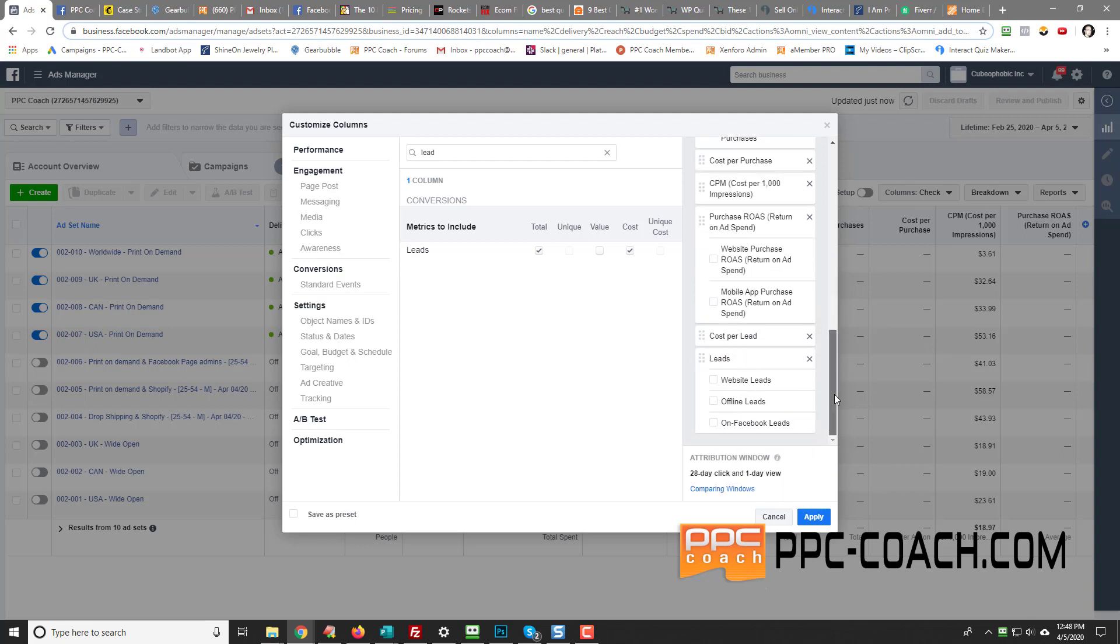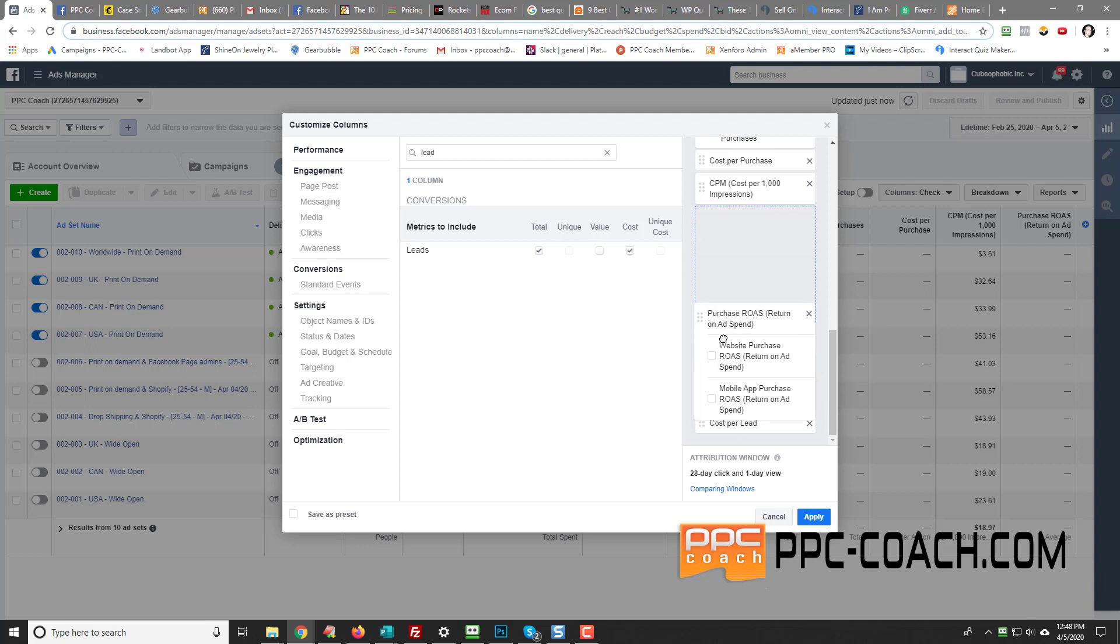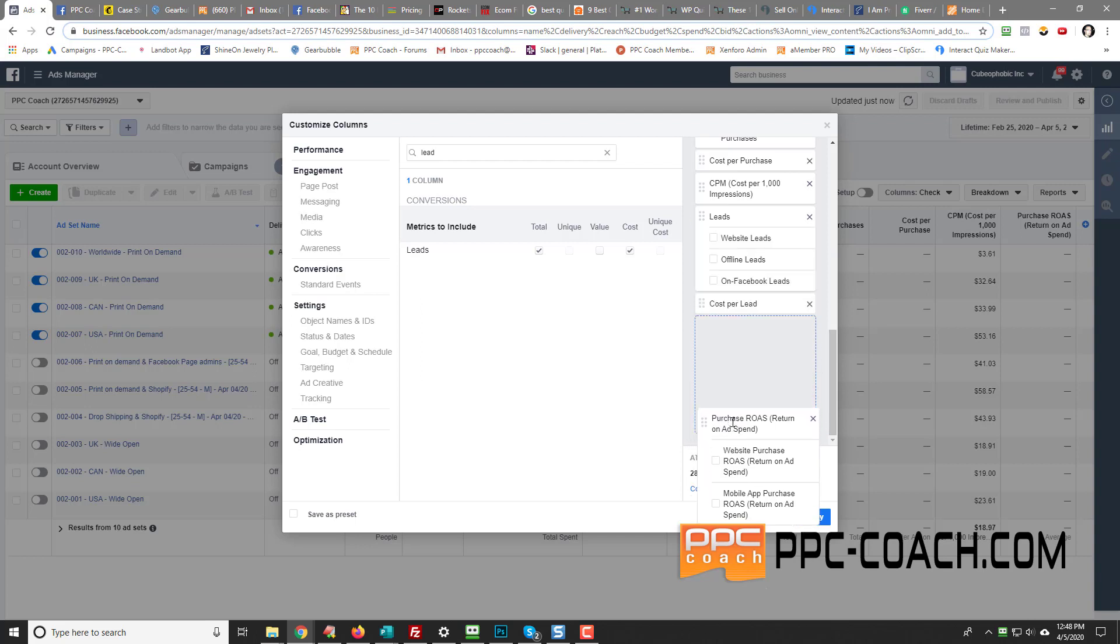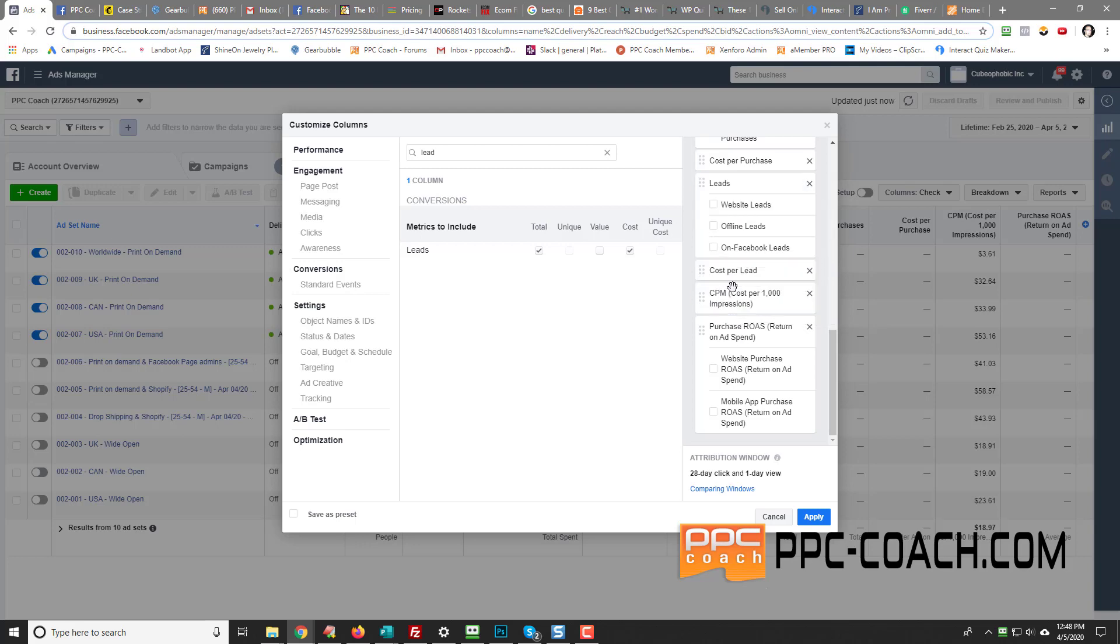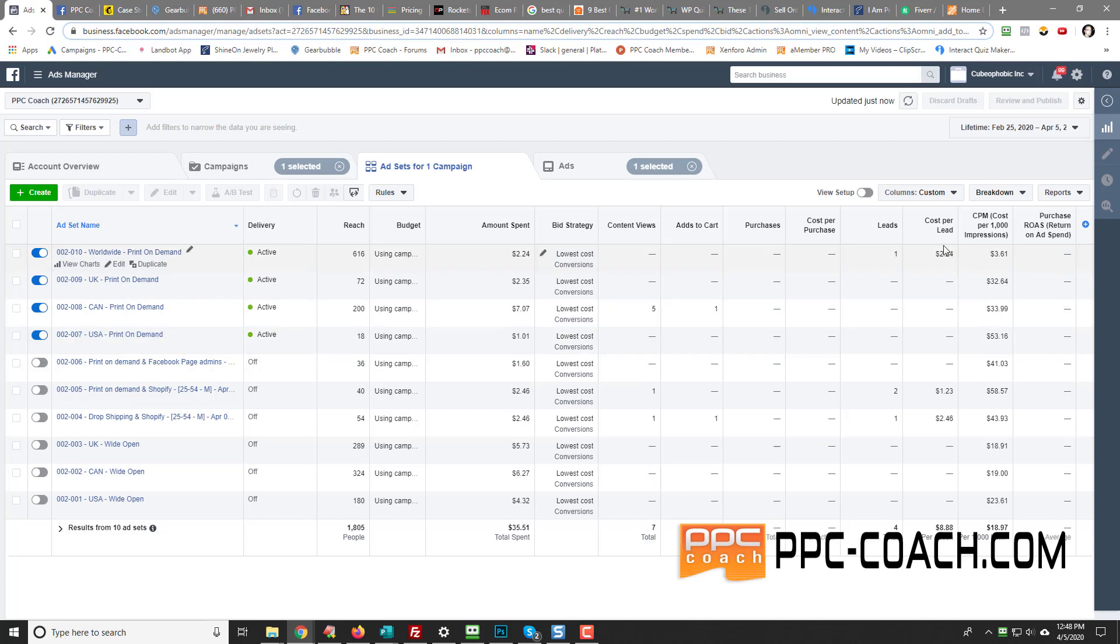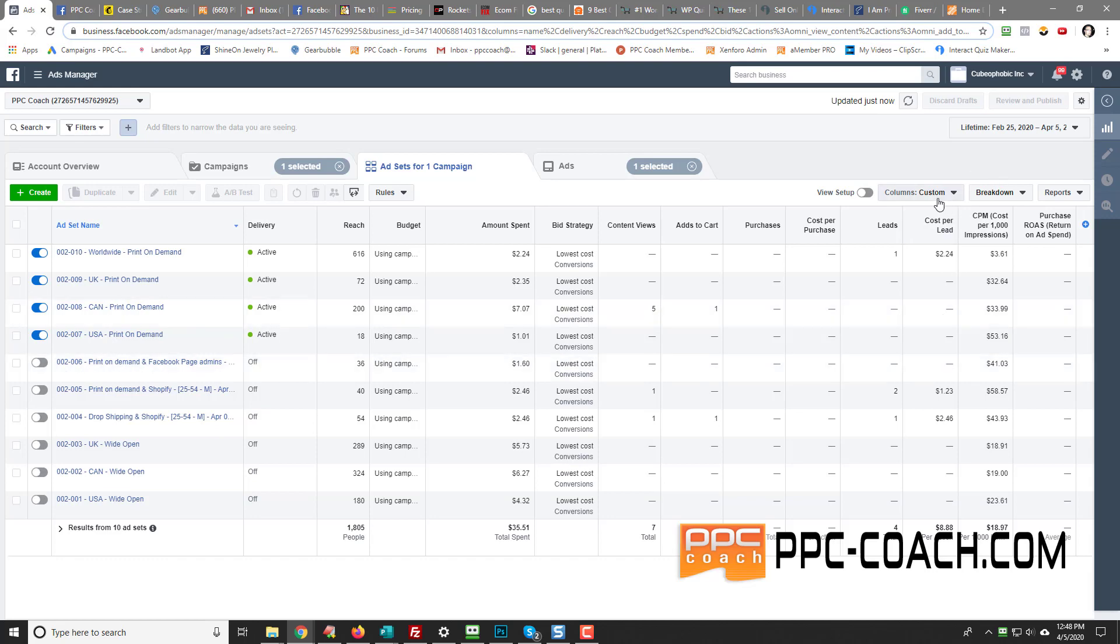So if you want to move that, like maybe you want to go content views and then leads, or maybe right after purchase you can go leads. And then you can move cost per lead down. Let's move return on ad spend down there. So you can adjust these however you like. And then I click apply. Now look, now I've got purchases, cost per purchase, leads, and cost per lead. So I can see that too.